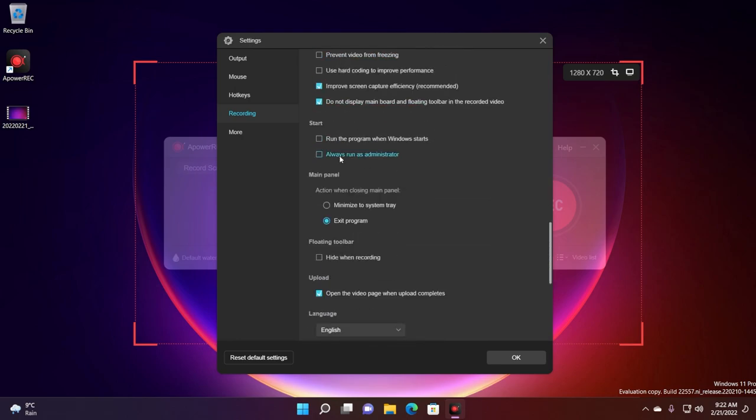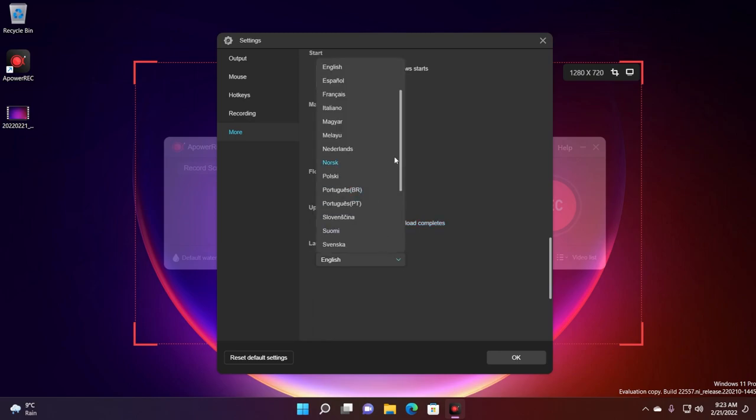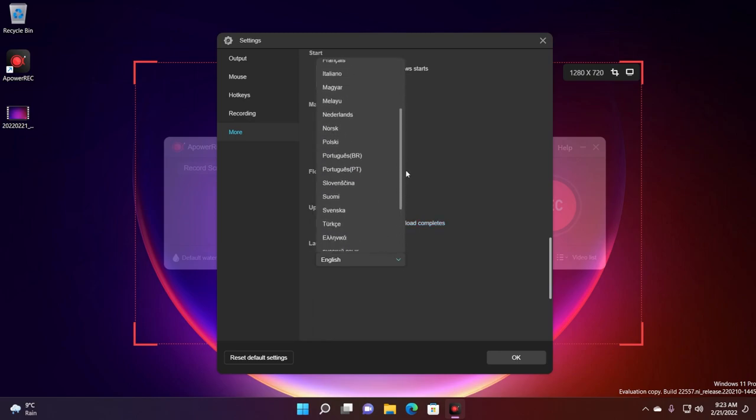You can also set the program to always run as administrator and also run the program when Windows starts. So if you want to do that you can easily enable it. Action when closing main panel would be to exit the program by default and that is really good. In the floating toolbar you can select to hide it when recording. You will also have the option to upload the video to a certain platform, for example YouTube, and you can select the language of the program.